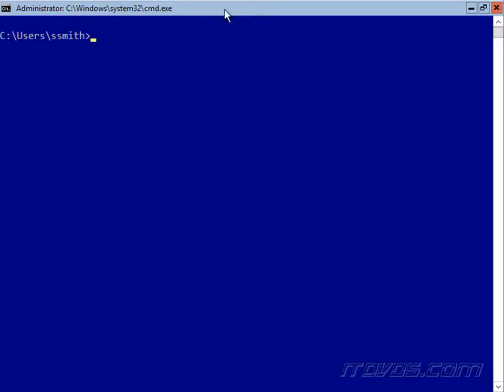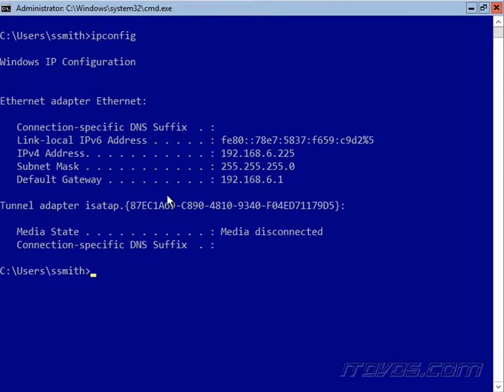I'm on a server core installation of Windows Server 2016, and I can do an IP config here and see I've got a default gateway on this network adapter, 192.168.6.1. Let's say I want to change that, and we're going to do it with PowerShell.